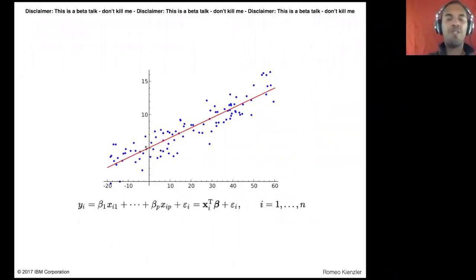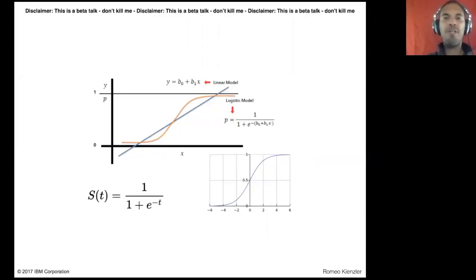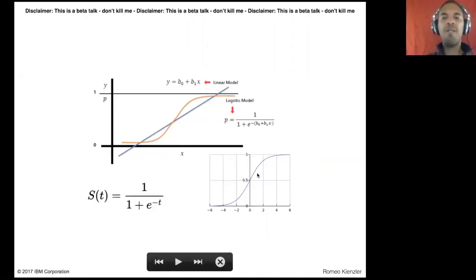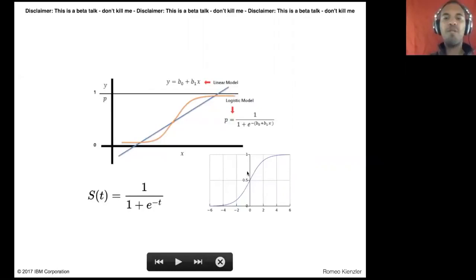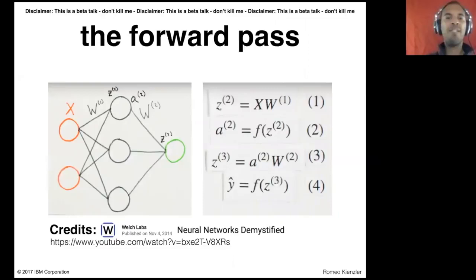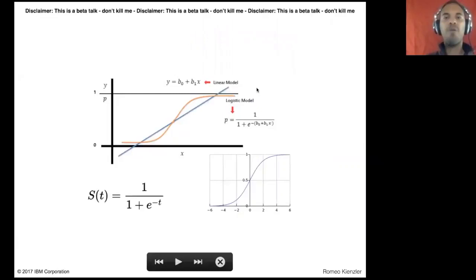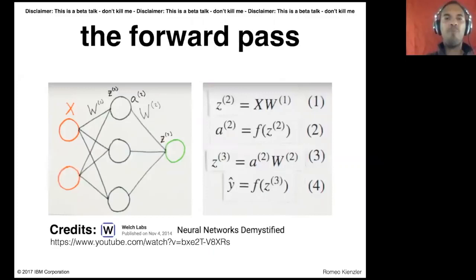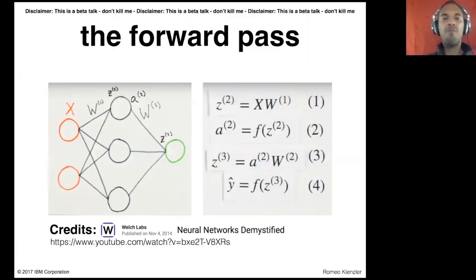It's called regression because you want to predict a continuous value. You have regression where you predict a continuous value or classification where you predict a category. In classification, you have binary classification with only two categories, or multi-class classification with multiple categories. To turn linear regression into a binary classifier, you just take the output and use a function called sigmoid, which squashes the complete value range to between 0 and 1.